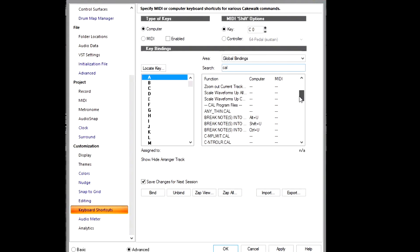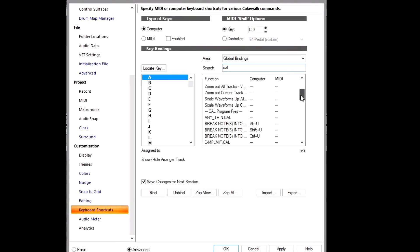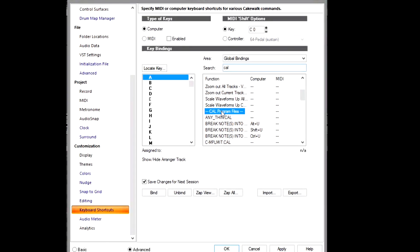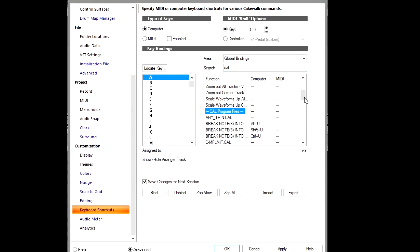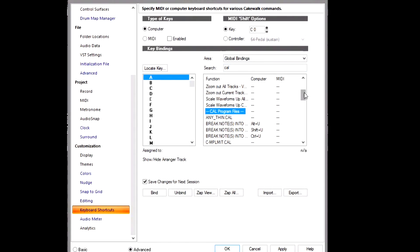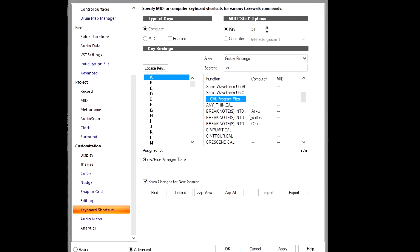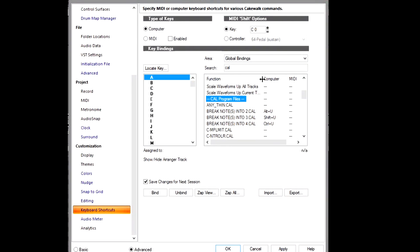And what that'll do is bring up anything that has to do with CAL. So here you see CAL Program Files. This is where we want to be. So as you can see, I have mine set up to Break Notes into Twos on Alt+U, Break Notes into Threes on Shift+U.